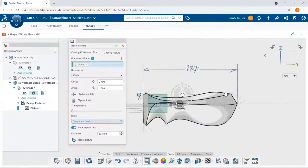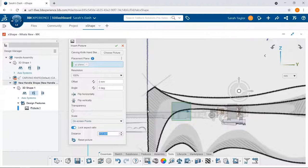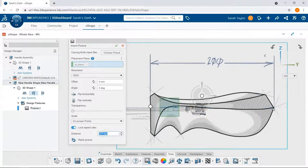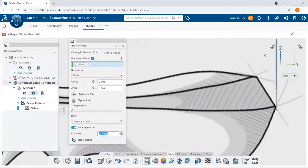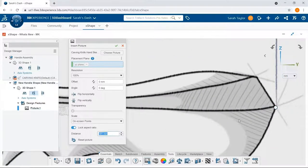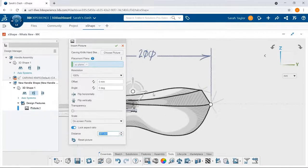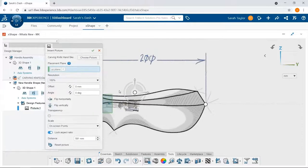I can also use on-screen points to get a general size of the picture, so the distance between those points will match the distance I have drawn onto my hand-drawn sketch. I'll enter that 200 dimension we see across the top.